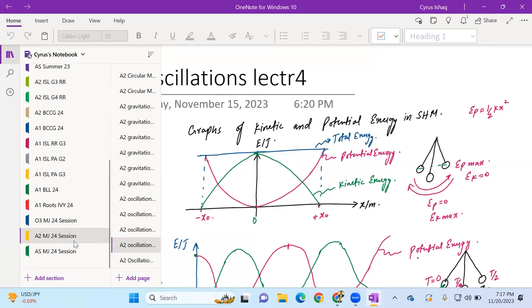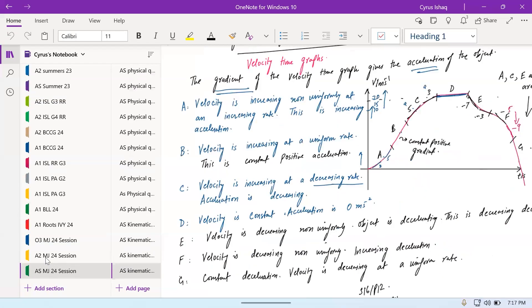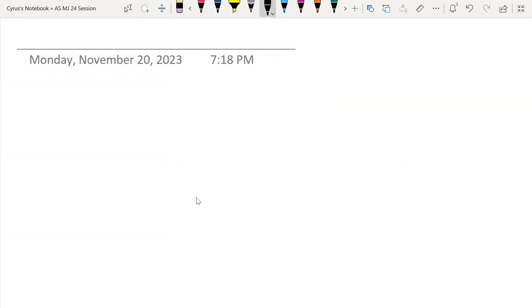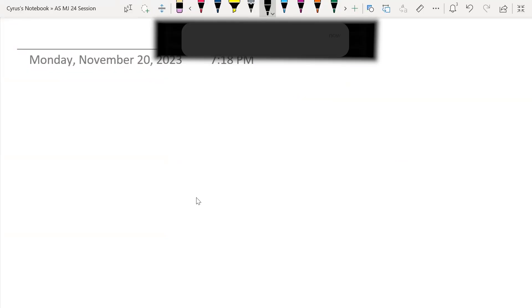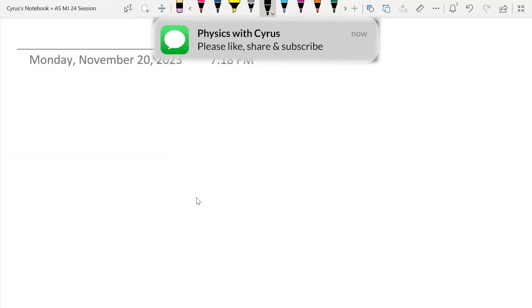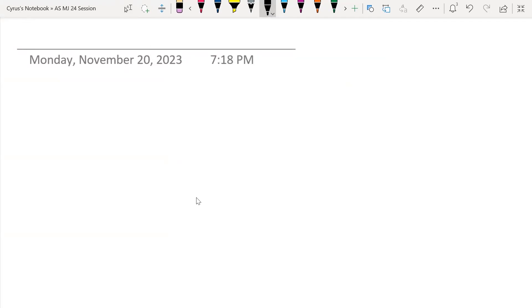Today we will be starting with the SWOT equations. I am going to share the screen here, so let us begin. This is very important and it has come in the past papers. So today we will see graphs of displacement, velocity, and acceleration time graphs.